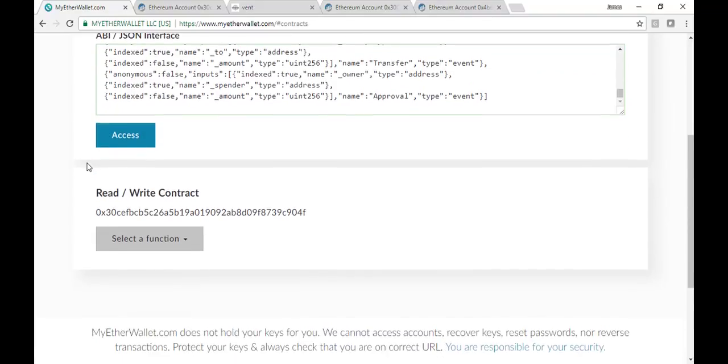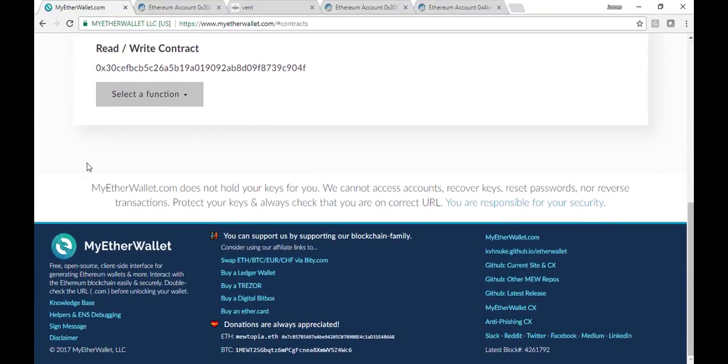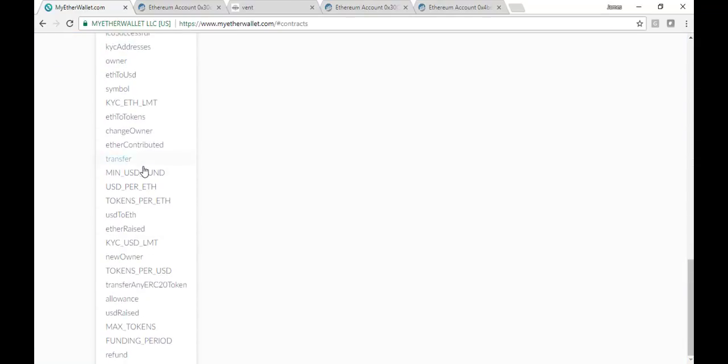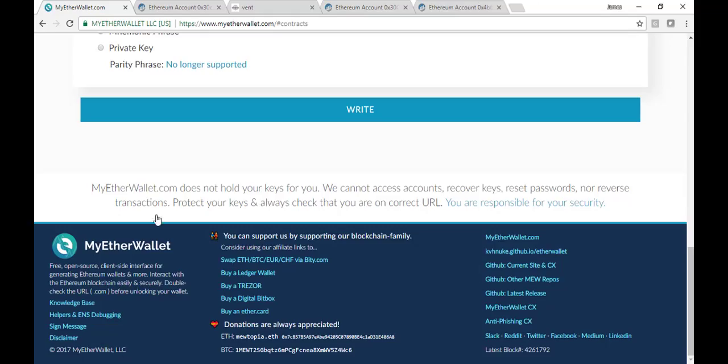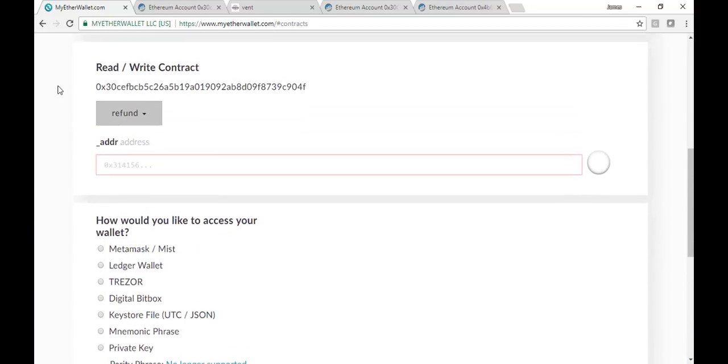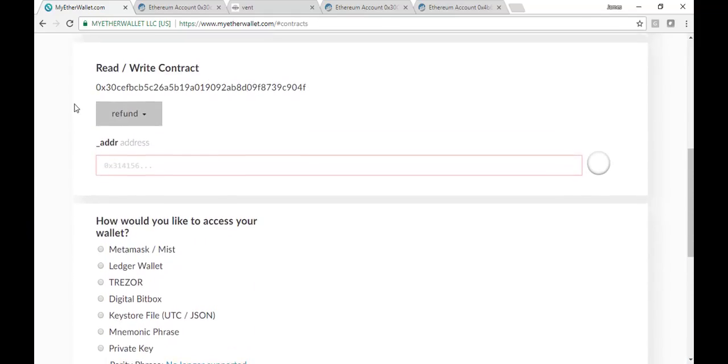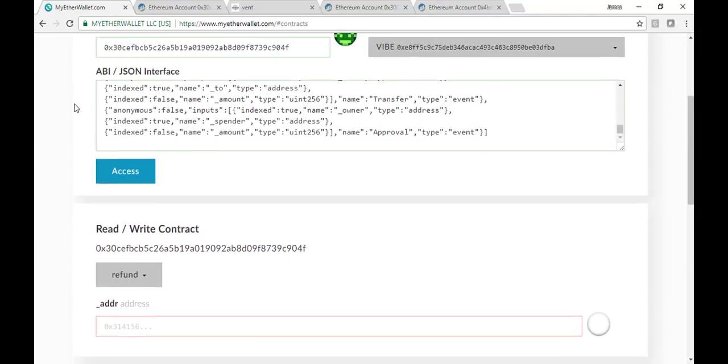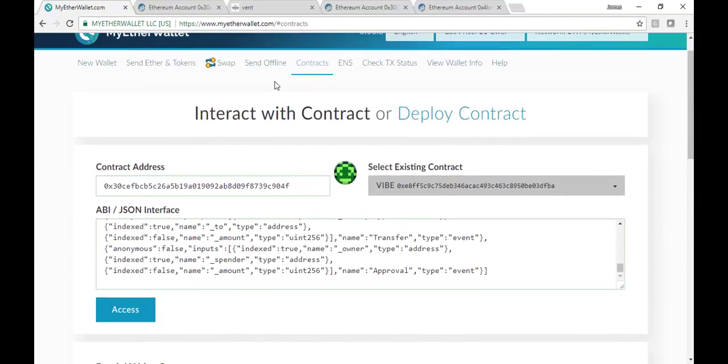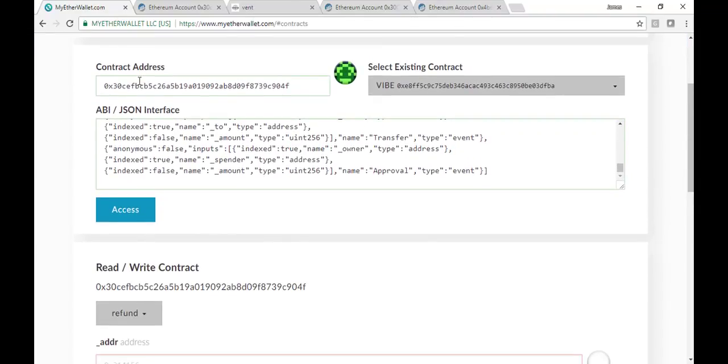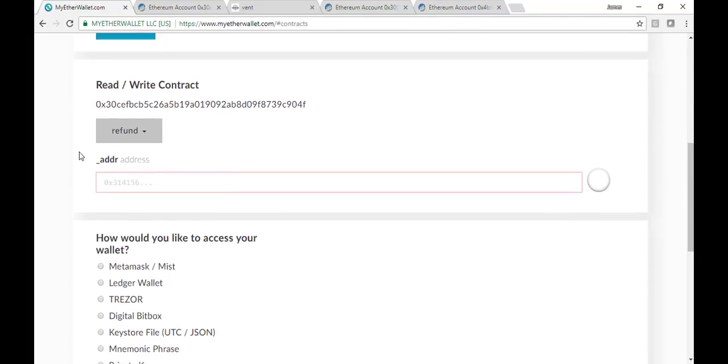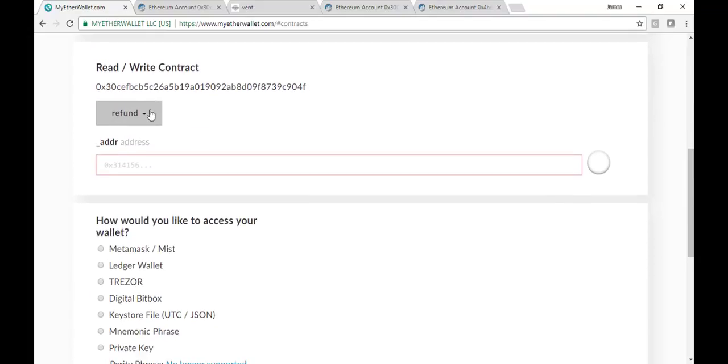So contract address and ABI JSON interface are important, and we're going to click Access. What this allows us to do is access the read-write contract functions. So we're going to select the function, and that function is all the way at the bottom. It's one that says Refund. So click on the last one that says Refund.